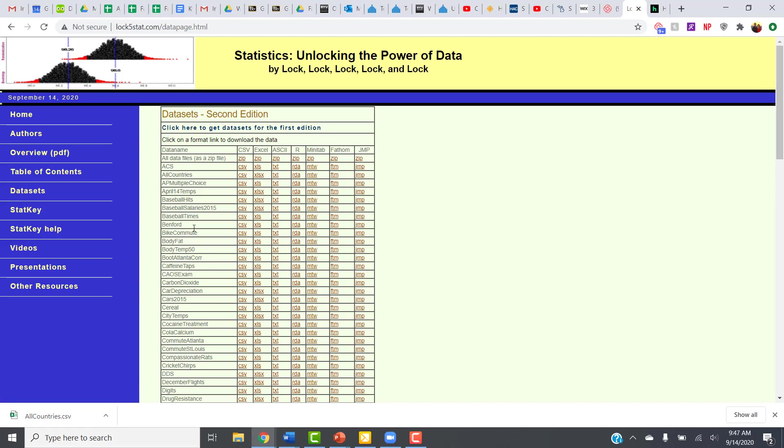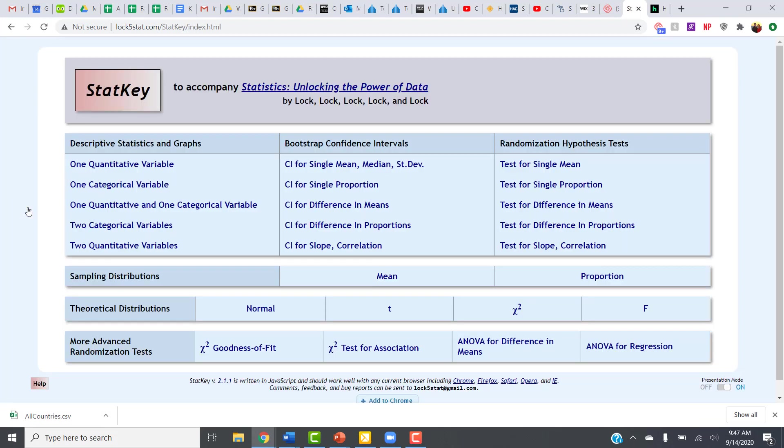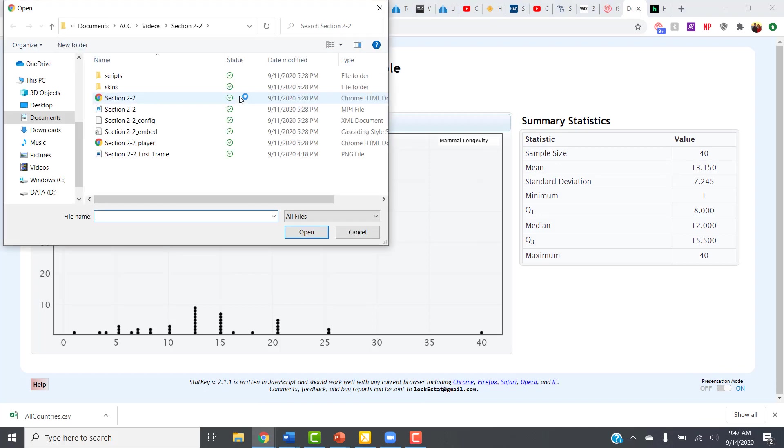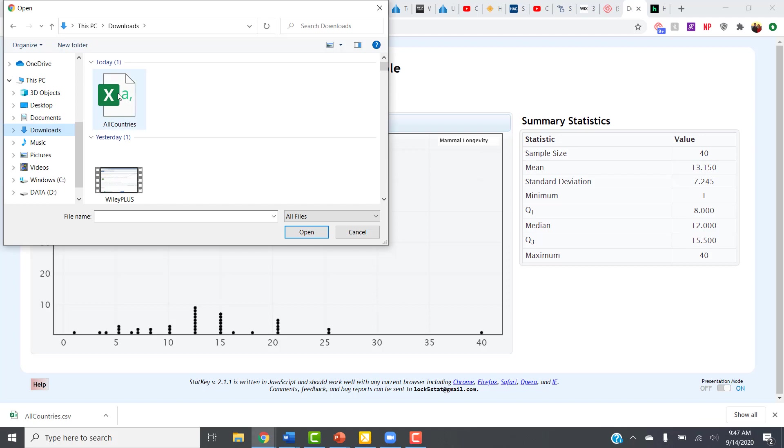Once you have the data set downloaded, then you're going to go back to StatKey. Notice on this side menu, there's an option for StatKey. And once in StatKey, I'm going to go back into that one quantitative variable here. And this time, I'm going to click on Upload File. So I click on Upload File, and I find where I downloaded it, which for me was my Downloads folder on my computer.